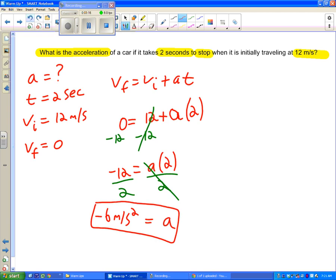We can also kind of think about this rationally. If we think about that the car is traveling, it's moving, and the car slows down and stops, so we know the acceleration should be negative. And you can see sure enough our answer, it is negative.